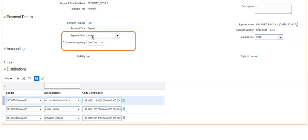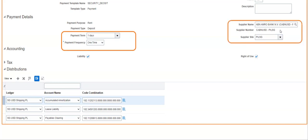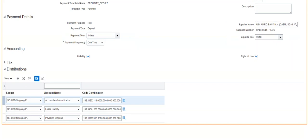For the second payment template — insurance or security deposit — the payment frequency is set to 'one time' since the contract is for one year. If the lease were multi-year, you could set it to 'annually'. Importantly, the supplier on this template is different from the first template. This highlights a key difference from the fixed-asset finance lease approach: in lease accounting, payments for one lease can go to different suppliers, which we will see when we walk through the actual transactions.